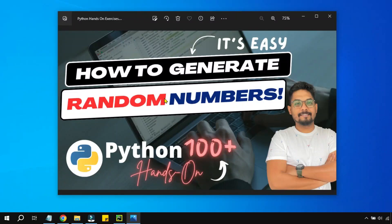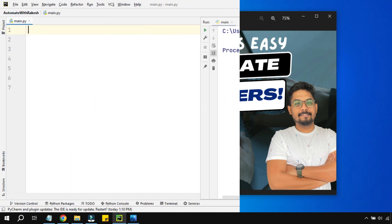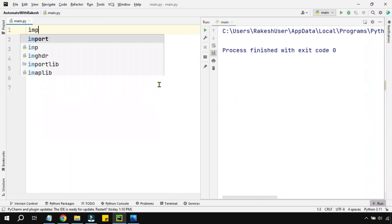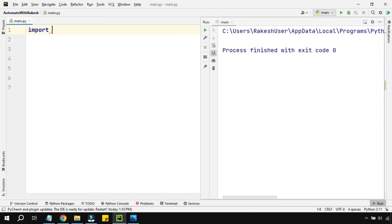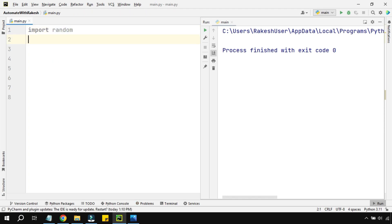Hey guys, in this video let's see how you can generate random numbers in an easy way. To do this, all you have to do is simply import the random module. Using this module, we can achieve what is needed.